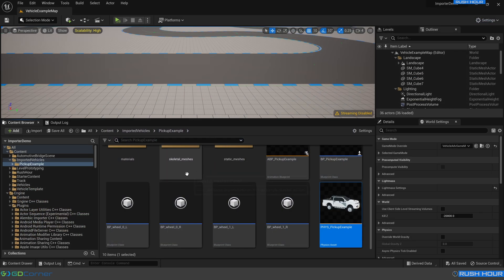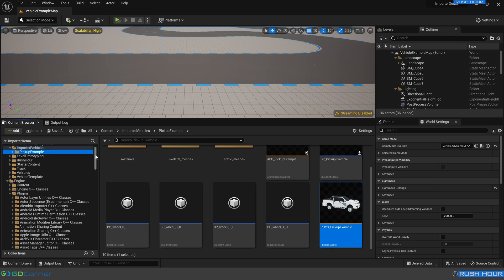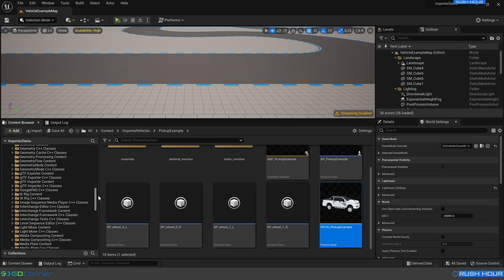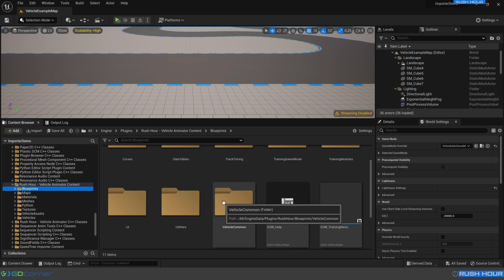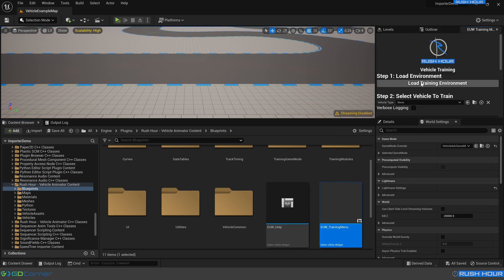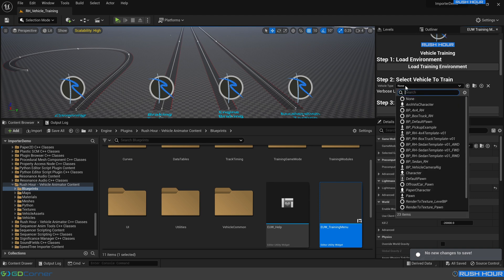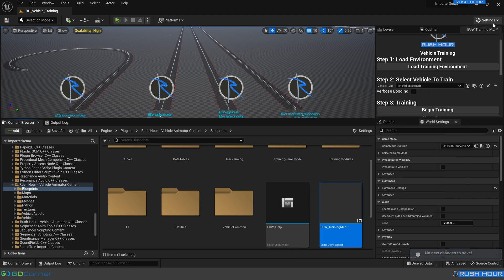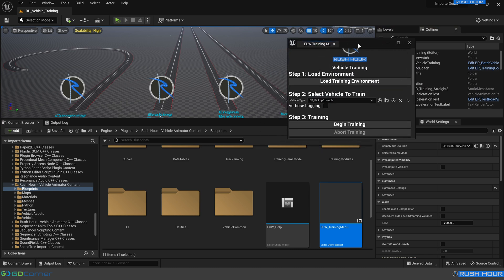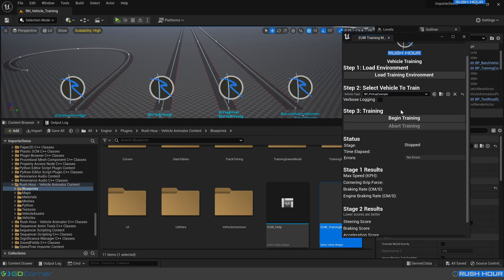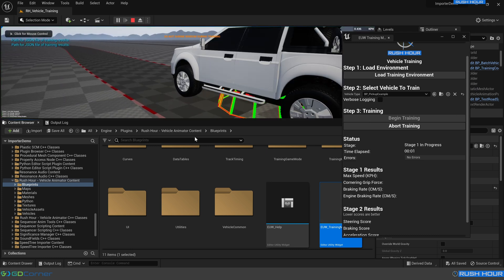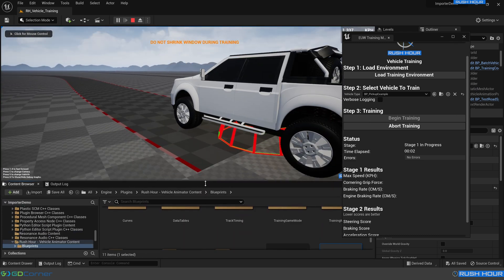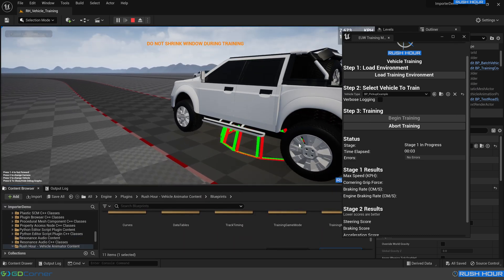So to test that out, we're going to scroll down once again to the rush hour folder, the blueprints folder. Right click this training menu, run editor utility widget. And we're going to load training environment. And choose that pickup example. I'm going to pop this out so we can see this a little bit better. So now if we hit begin training, we can see our lovely new pickup is driving. And that's all that's involved in importing the vehicle.